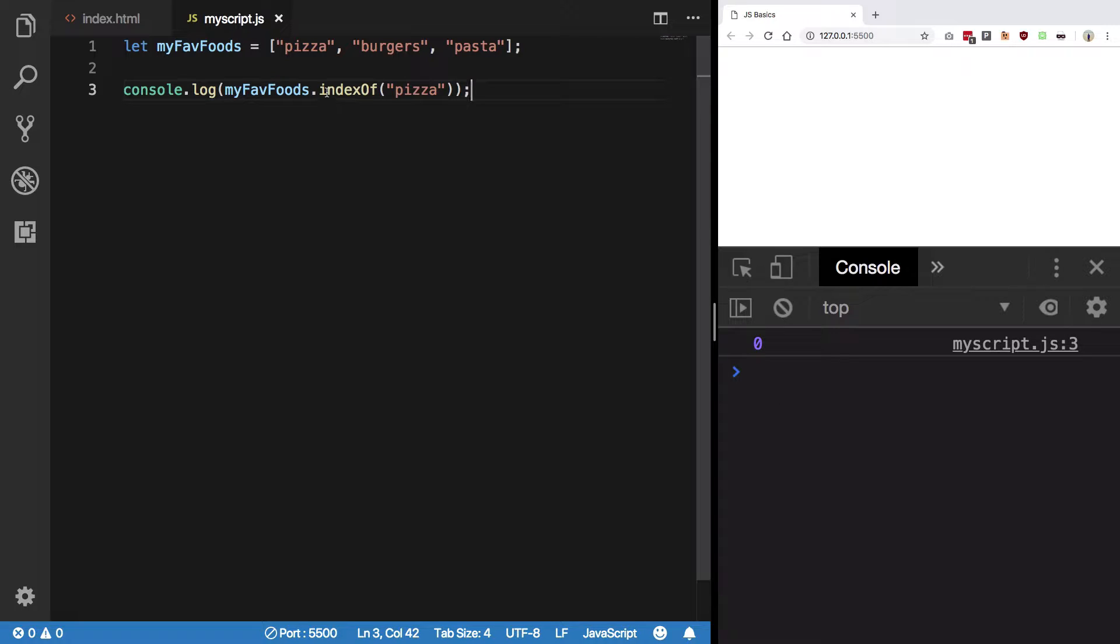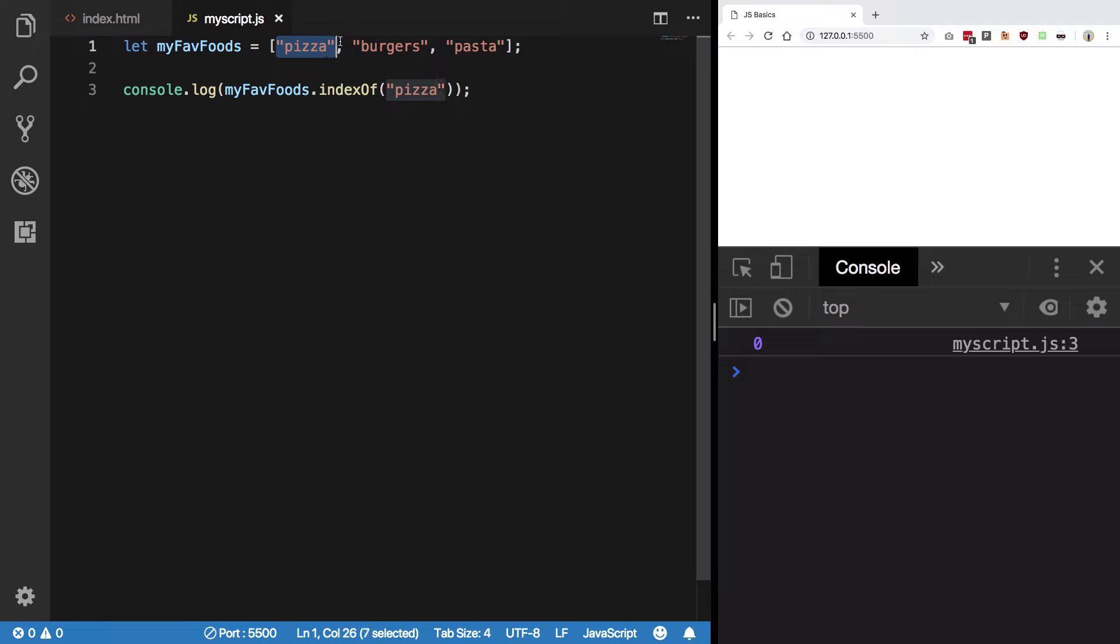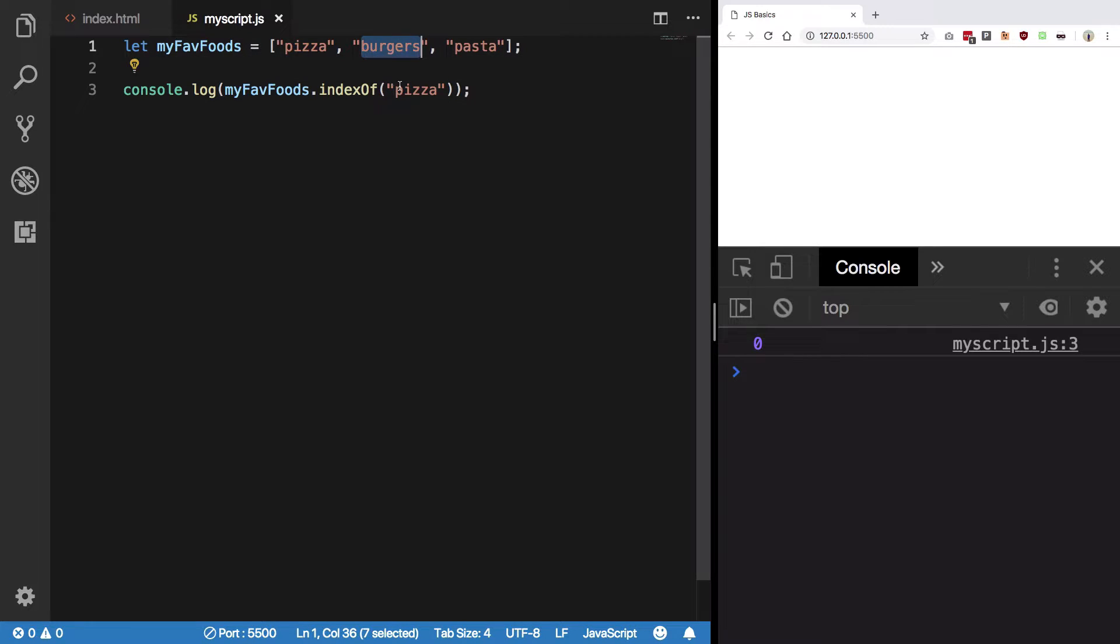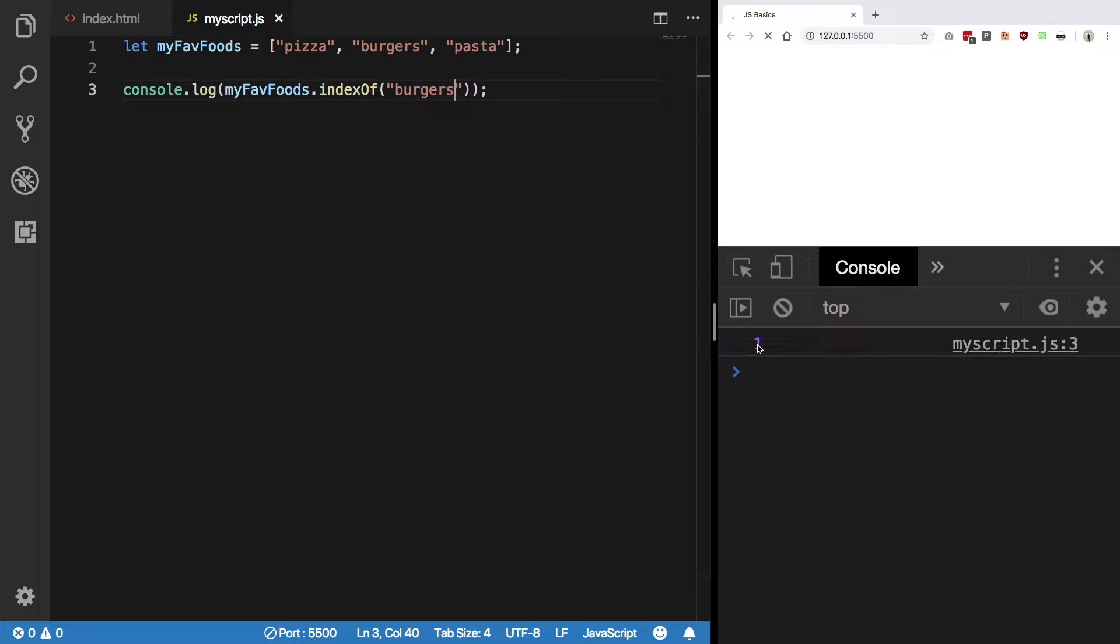Well, the indexOf method returns the index of the element passed. In this case, pizza is at index 0, burgers is at index 1, so you'd get 1 for burgers, and so on.